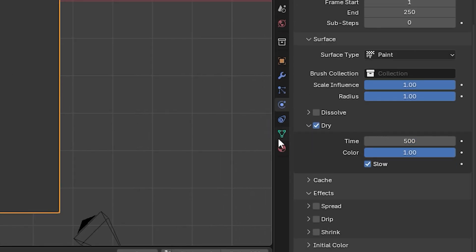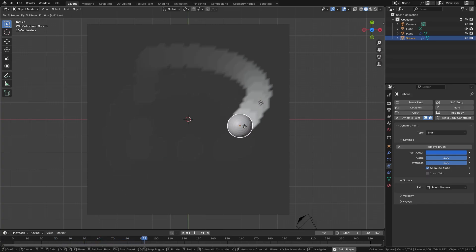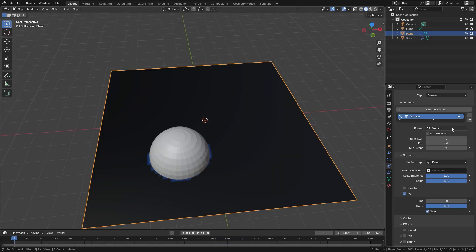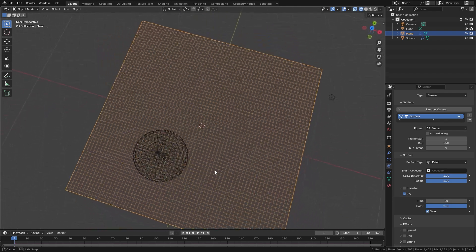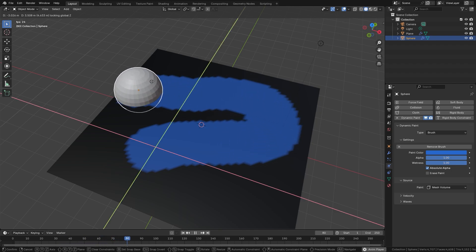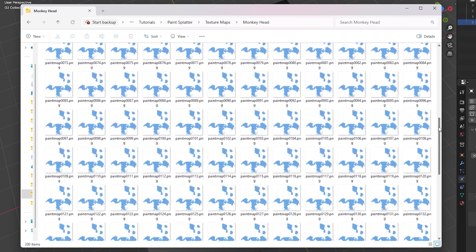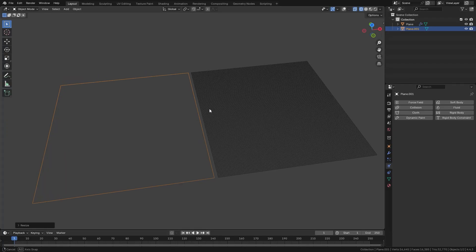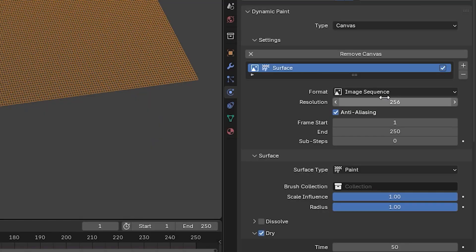On top of that there is also a drying effect, which adds a trail behind your paint that slowly becomes more and more transparent as the paint dries. Finally, there are two ways to apply paint to your object: vertex mode, which uses the geometry on your object to paint on individual vertices, or image sequence, which exports all of the paint data as an image sequence you can plug into the material. Unlike vertex mode, image sequence doesn't require a lot of geometry — you just set the resolution and bake it out.